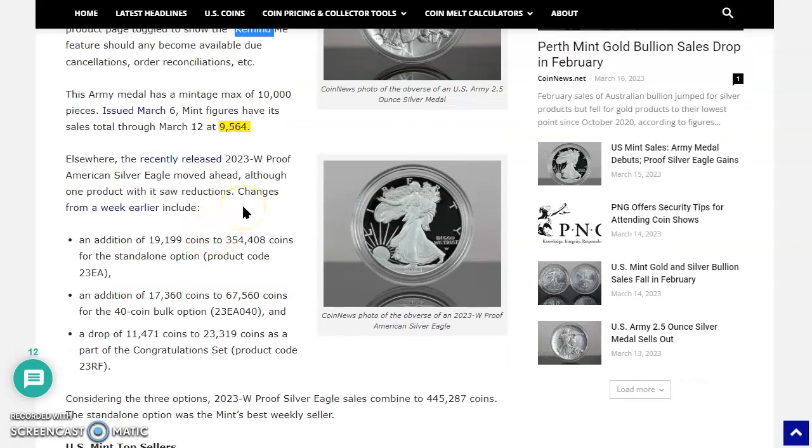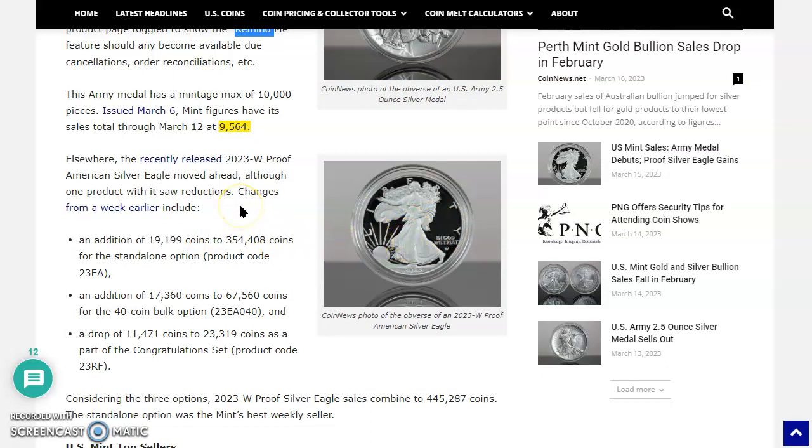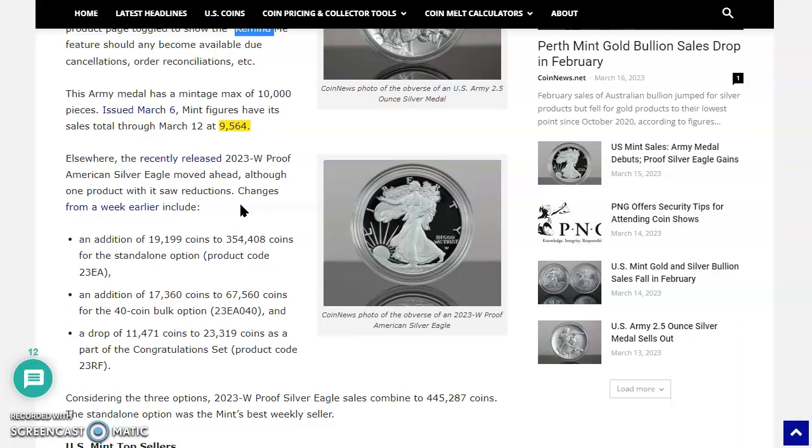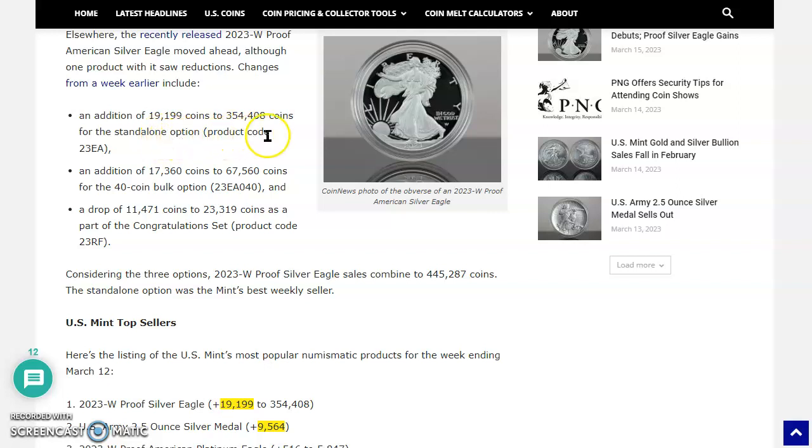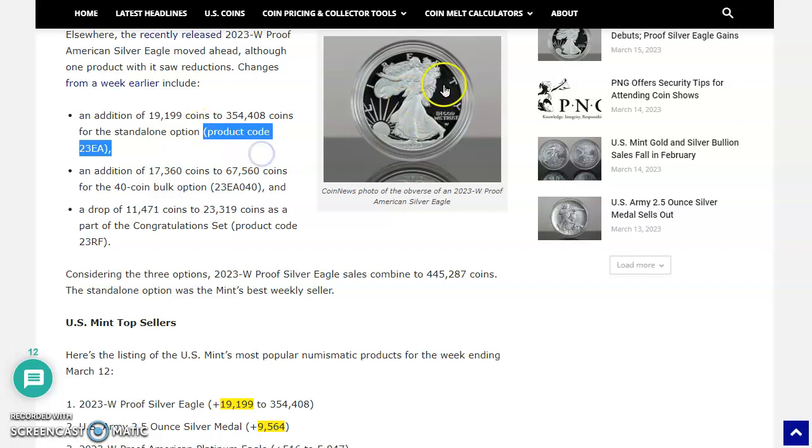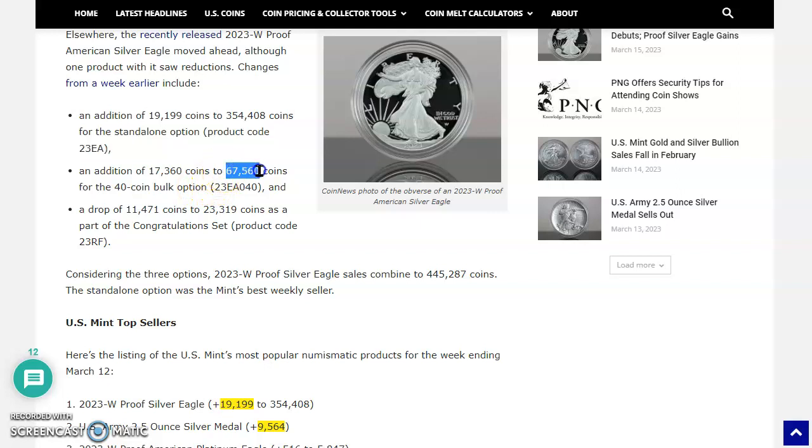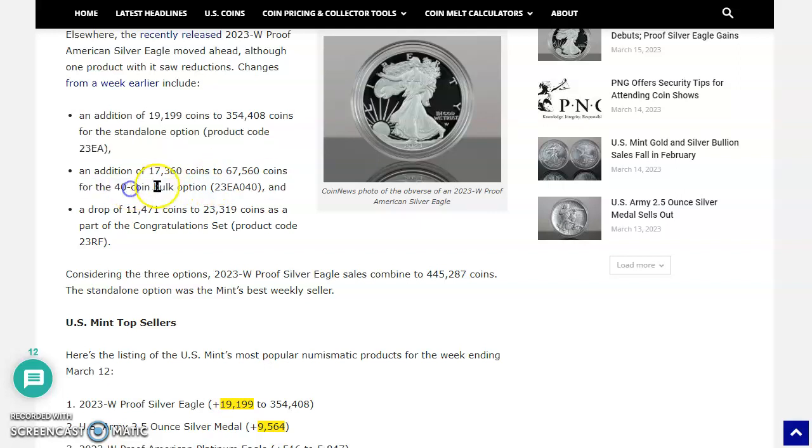Elsewhere, the recently released 2023 proof American Silver Eagle moved ahead, although one product with it saw reductions. You've got to see this, folks. Changes from a week earlier include an addition of 19,199 coins to 354,408 coins for the standalone option, product code 23EA. Check this out. An addition of 17,360 coins to the 67,560 that were already pressed for the 40 coin bulk option. That's 23EA-040.